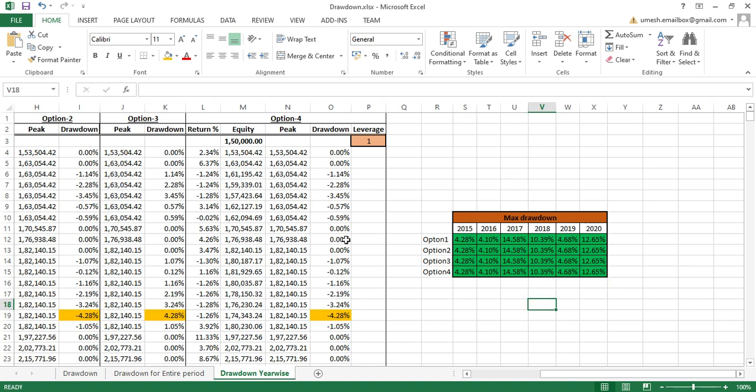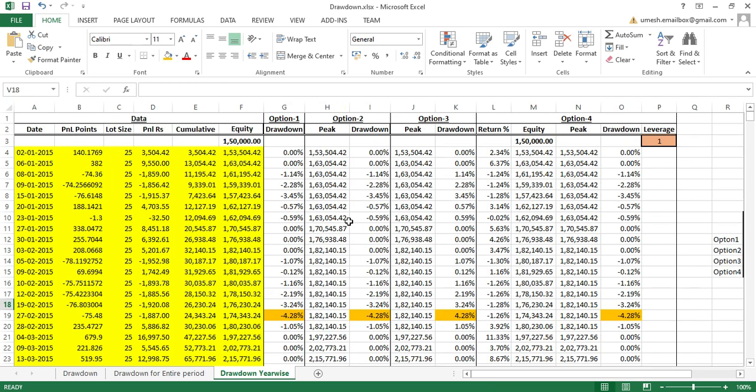I hope this video helps you understand what exactly a drawdown is and how to calculate it in Excel in different ways. My next video will show how to calculate drawdown in Python and how to write a function for it. I'll upload this Excel file to my GitHub account so you can download it. If you have any questions, put them in the comments and I'll get back to you. Keep supporting me and please subscribe to the channel — thank you so much for watching!